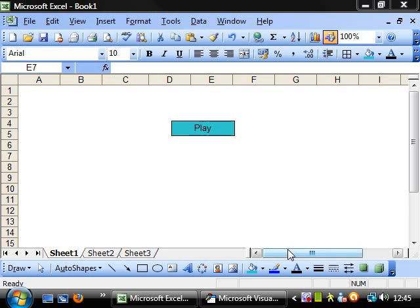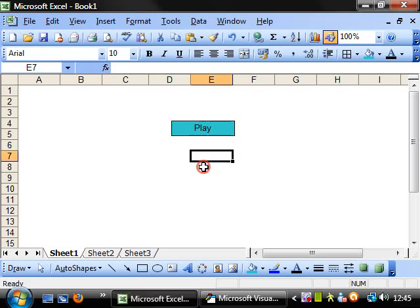Hello everybody and welcome to my 14th Visual Basic in Excel tutorial. This tutorial is going to introduce while loops.